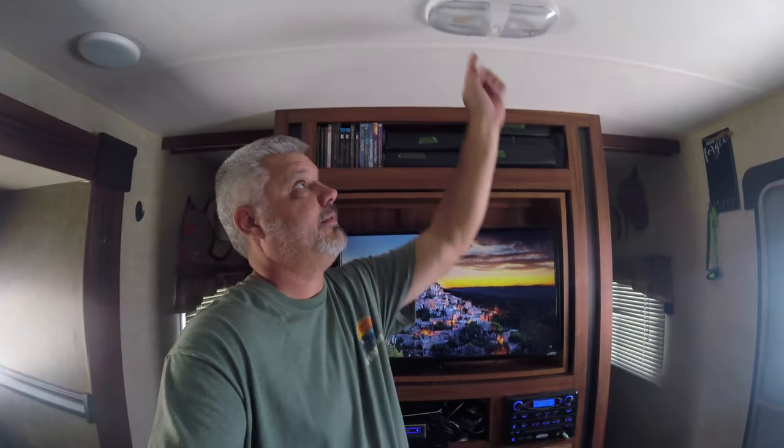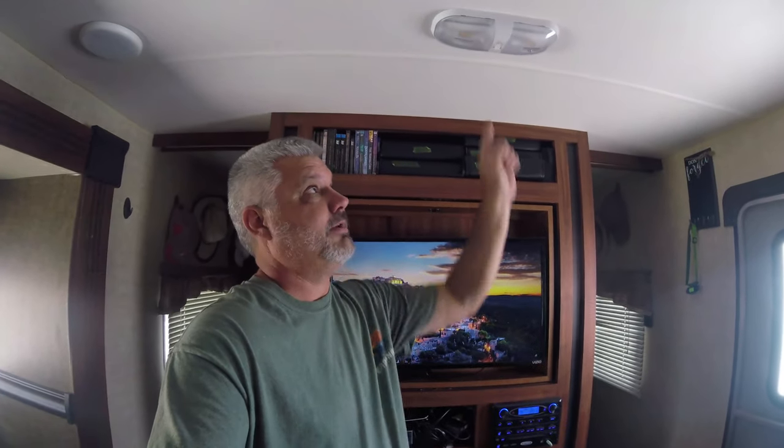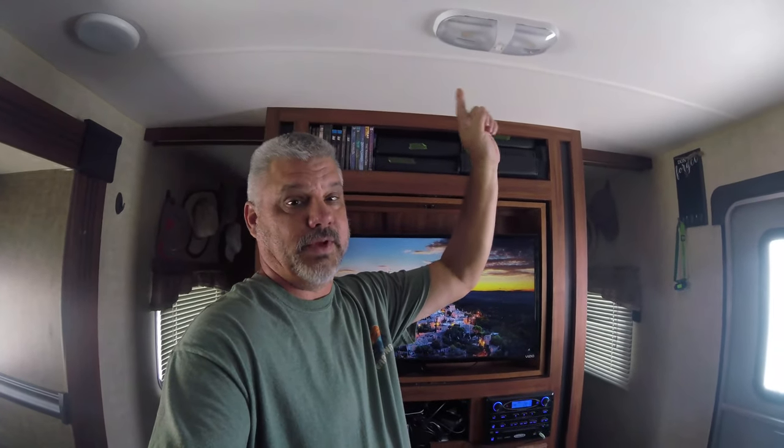Today we're going to look at camper lights, namely this type of fixture right here. If you have an RV or travel trailer of some type, you probably have a dual light fixture just like this one. When we first bought the camper, back in the days when we had a house, this would normally be in storage. We'd take it out on the weekends and travel up north and camp in the woods, and it was great.